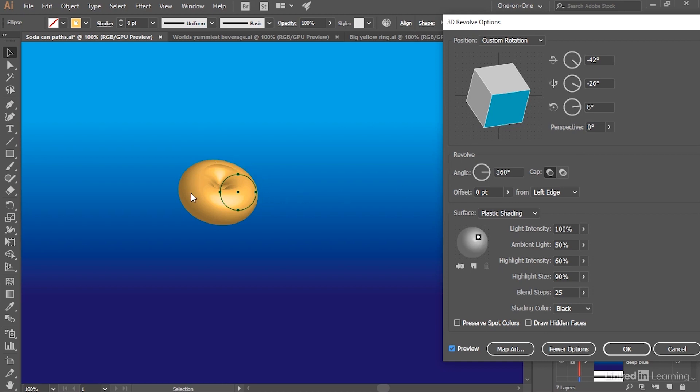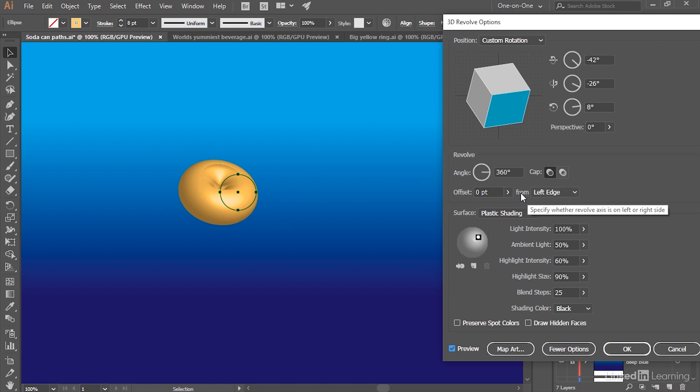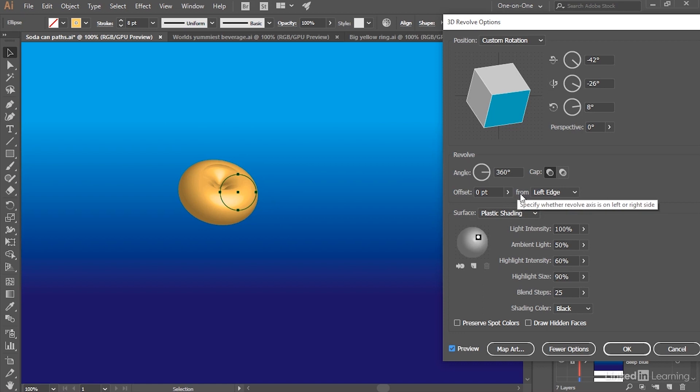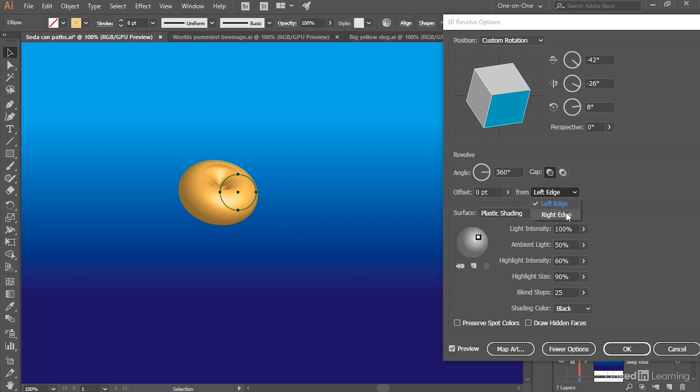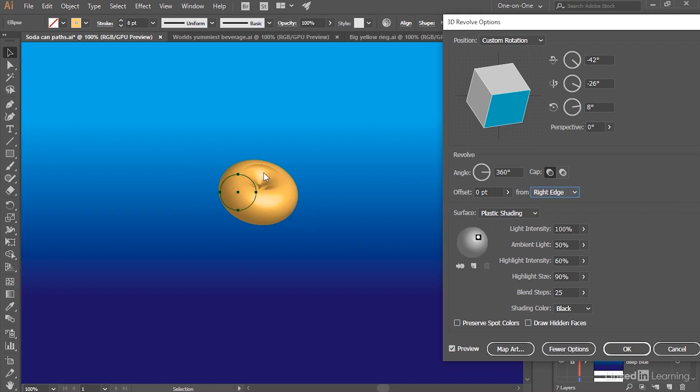So notice that we've got this Offset option. We'll check that out in just a moment. And then it says "from Left Edge." If I were to switch it to Right Edge, notice in the document window that we're now revolving the circle around its right edge instead.